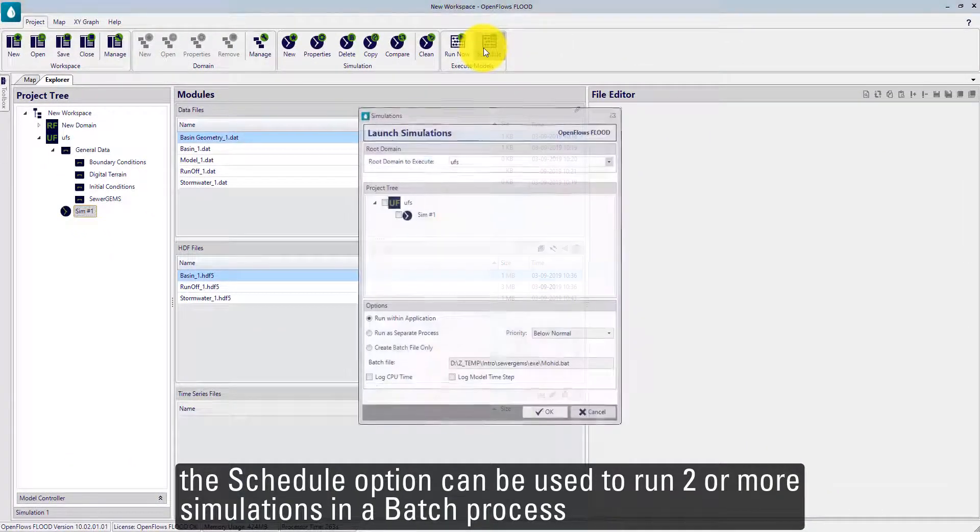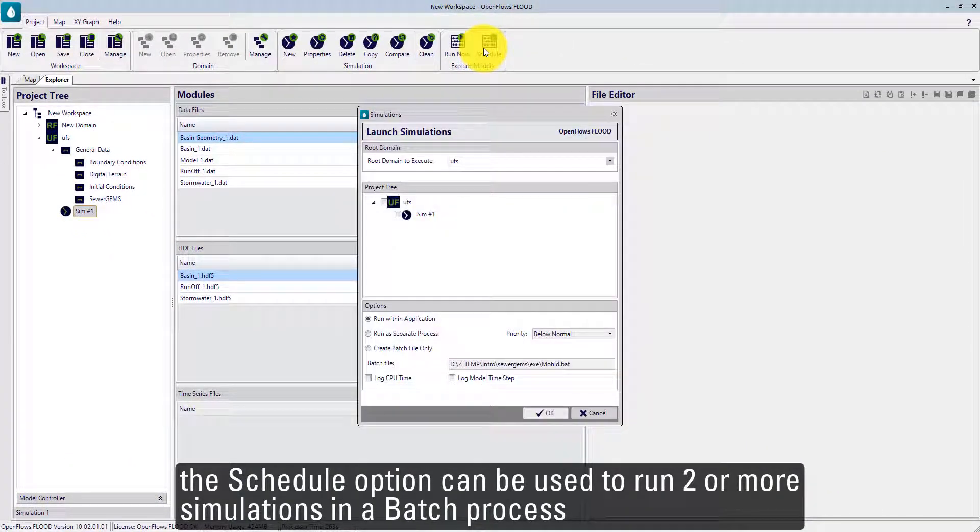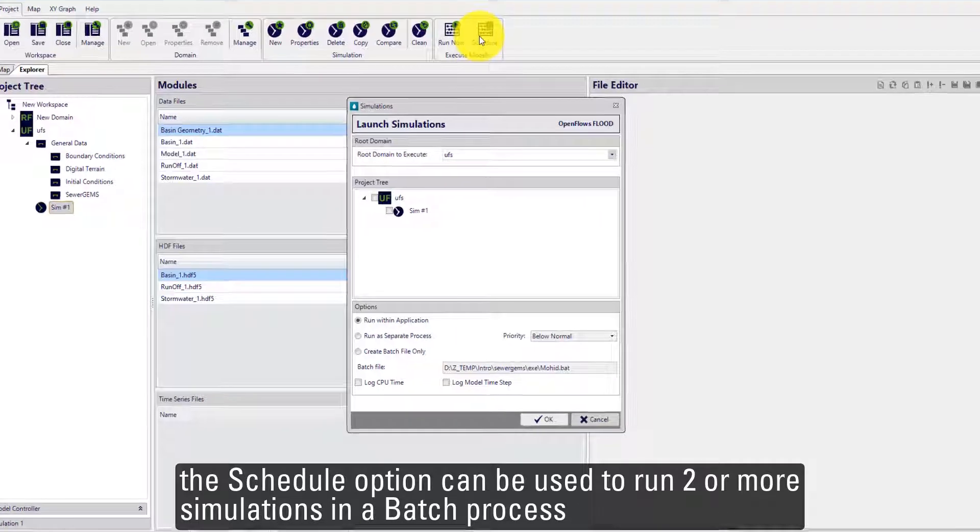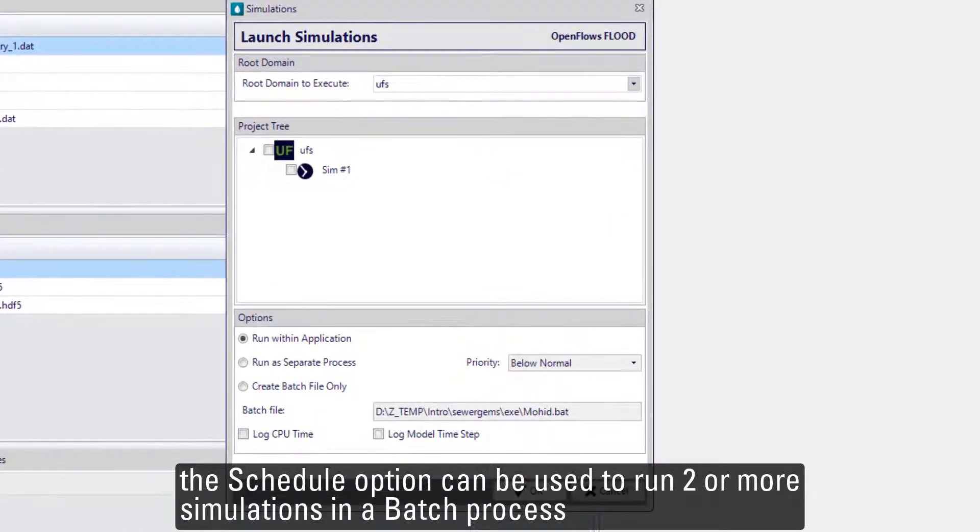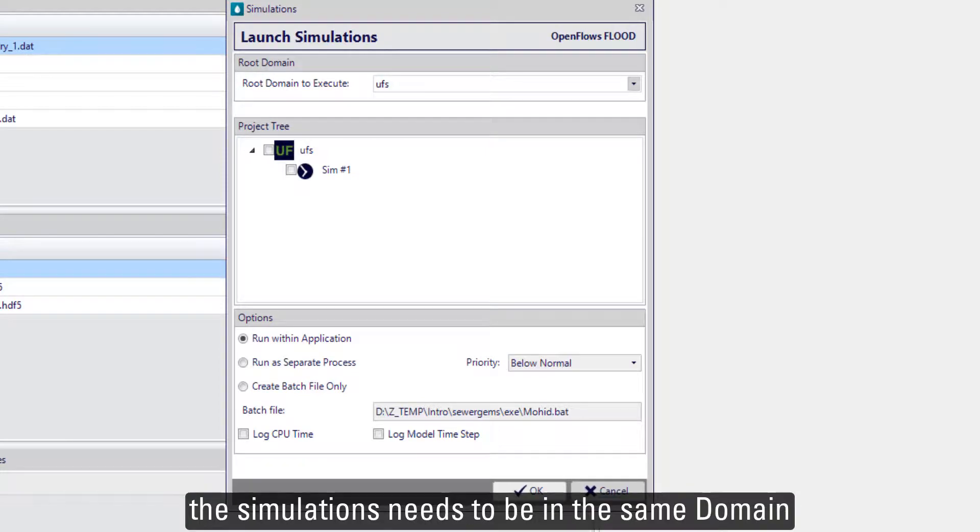The schedule option can be used to run two or more simulations in a batch process. The simulations need to be in the same domain.